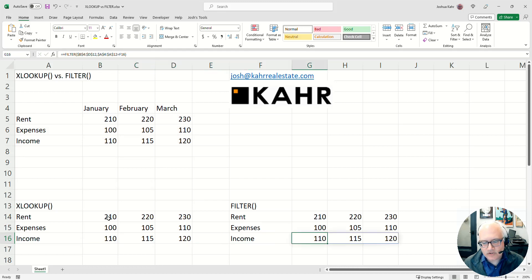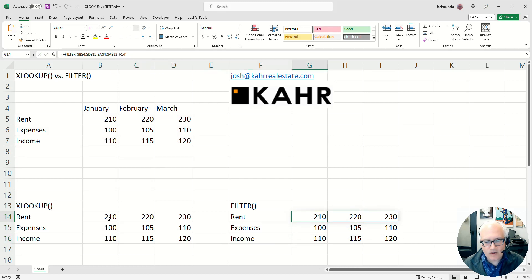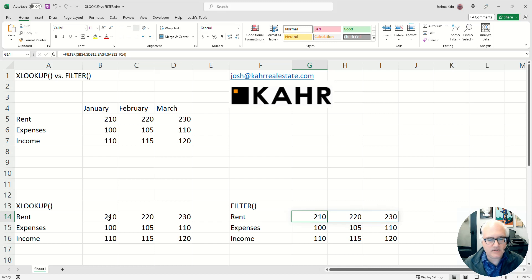There's also this other function called filter. Now on its most basic level, filter does exactly what XLOOKUP does. It says,